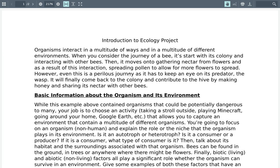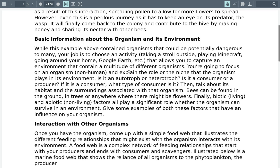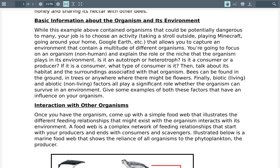So essentially what I've done is given you an example of an organism in its journey into its environment. What I would like you to do is come up with an organism that you can think of. This could be an organism that you might see whenever you take a stroll, or if you're playing Minecraft, going around your house, or even if you were looking at Google Earth. The ways in which you choose this activity are limitless.